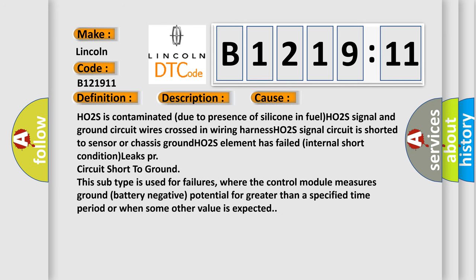This diagnostic error occurs most often in these cases: H02S is contaminated due to presence of silicone in fuel. H02S signal and ground circuit wires crossed in wiring harness. H02S signal circuit is shorted to sensor or chassis ground. H02S signal has failed internal short condition leaks.